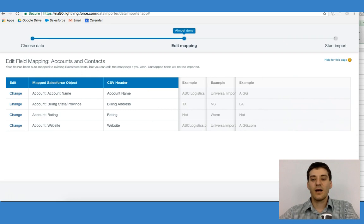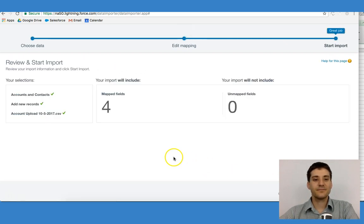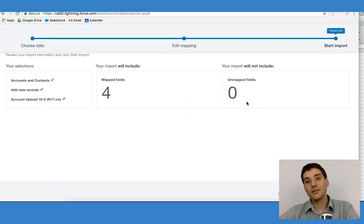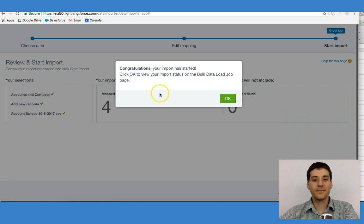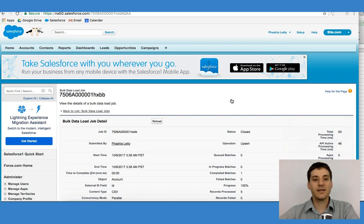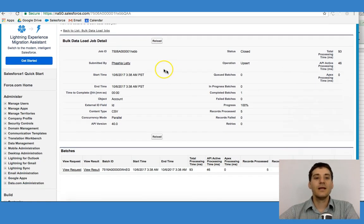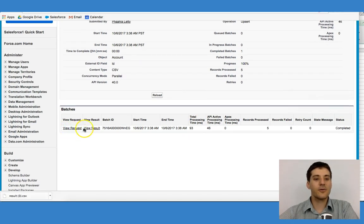Once you've decided, I will then click Next, and Salesforce will ask me to review and start my import. I can see that we have Accounts and Contacts. I have four fields, and it's saying that there's nothing that is not going to be included — zero. Then I'm going to start my import, and it will send me a message to say that it started, then give me an update. It says this is the job ID, it took 93 milliseconds, it's closed. We can also look at the request and the result of the request, and we can see that it's completed.